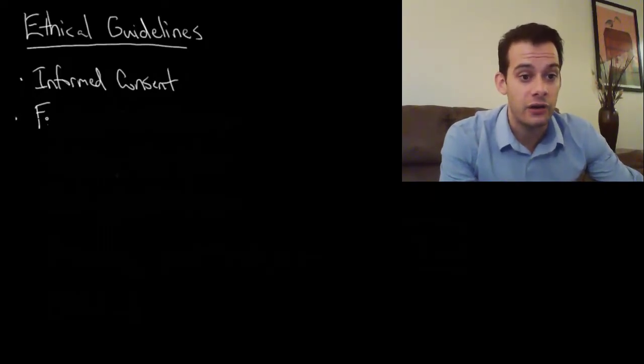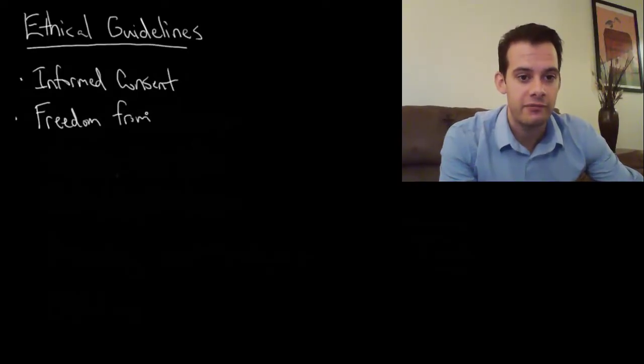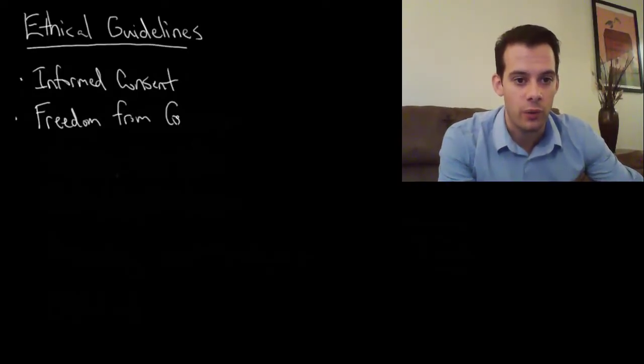And in agreeing to participate, participants should have freedom from coercion.